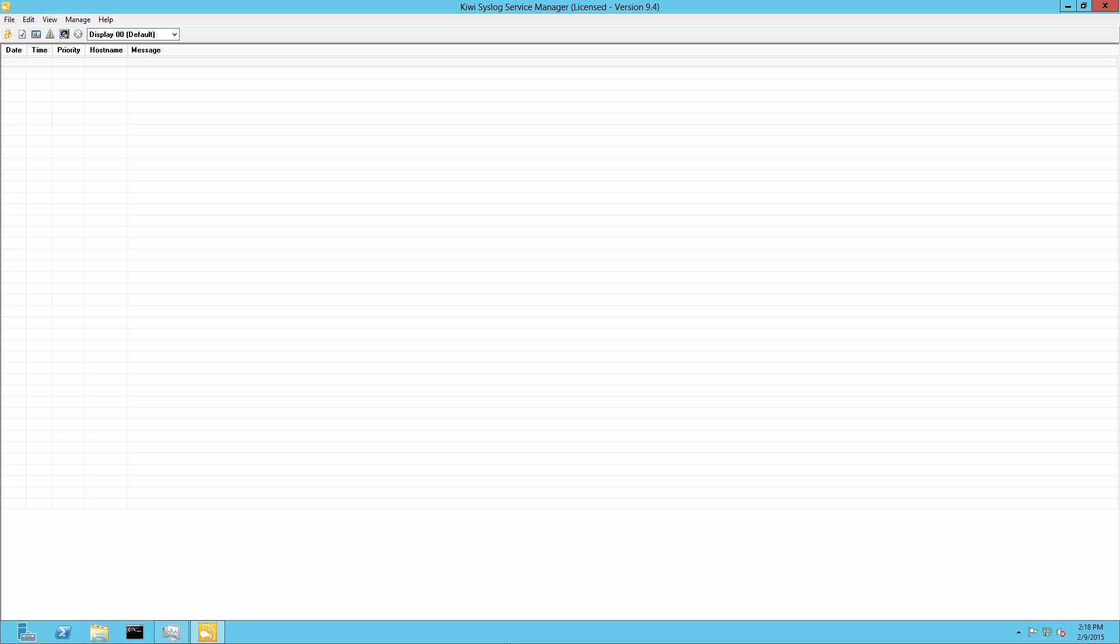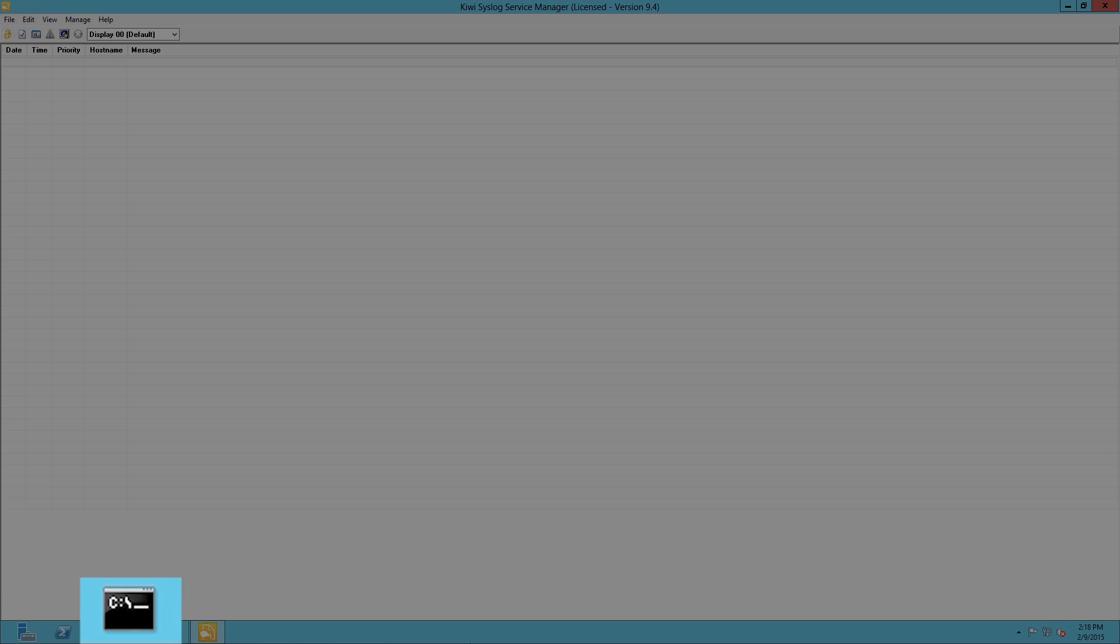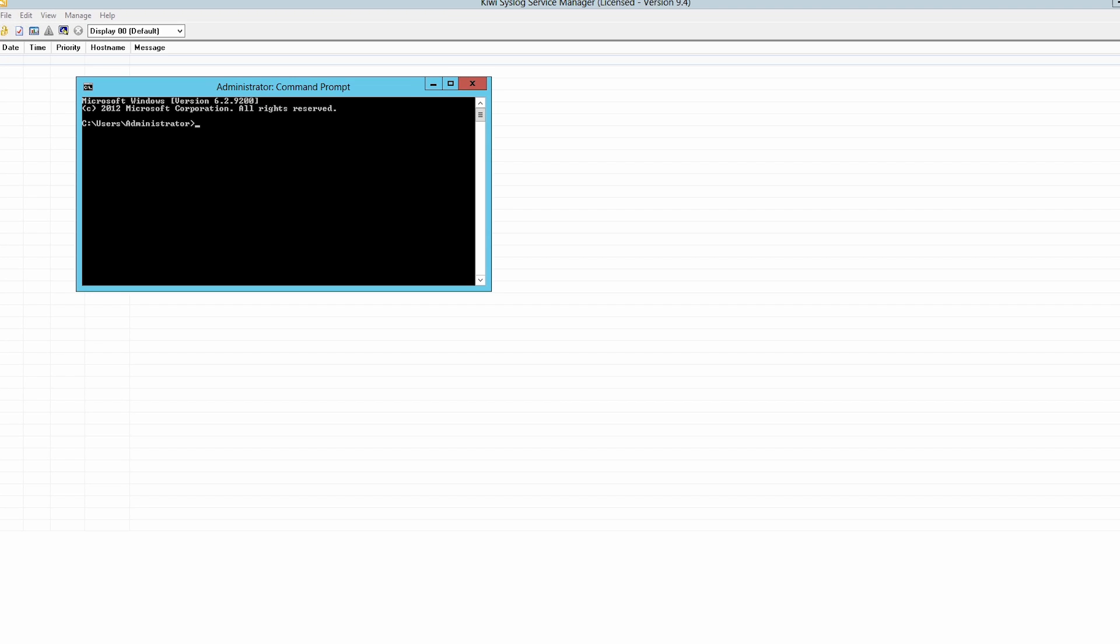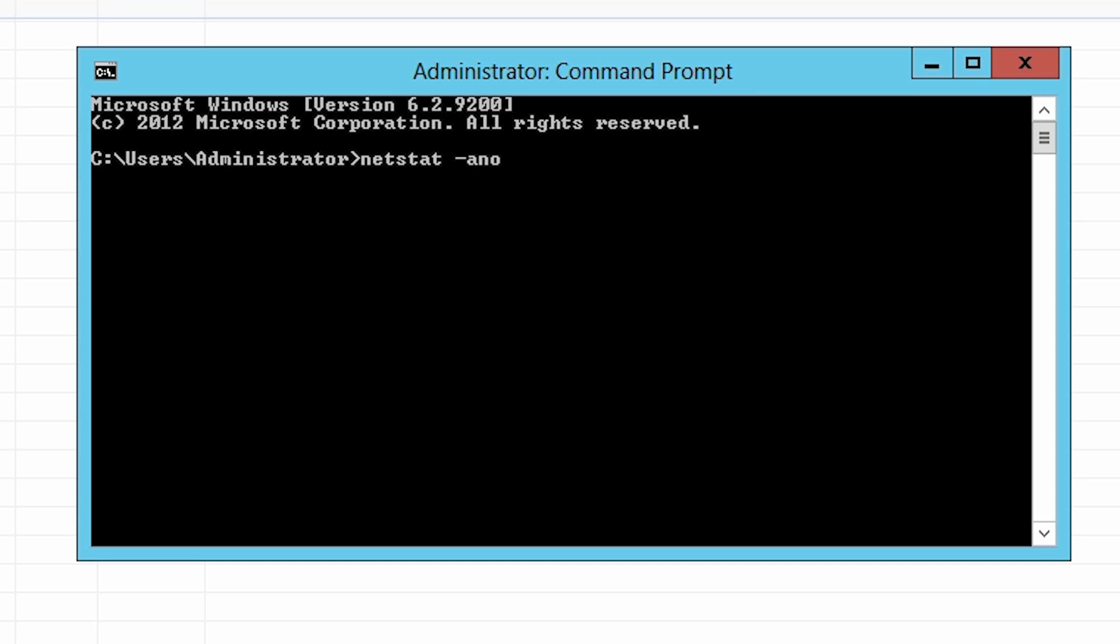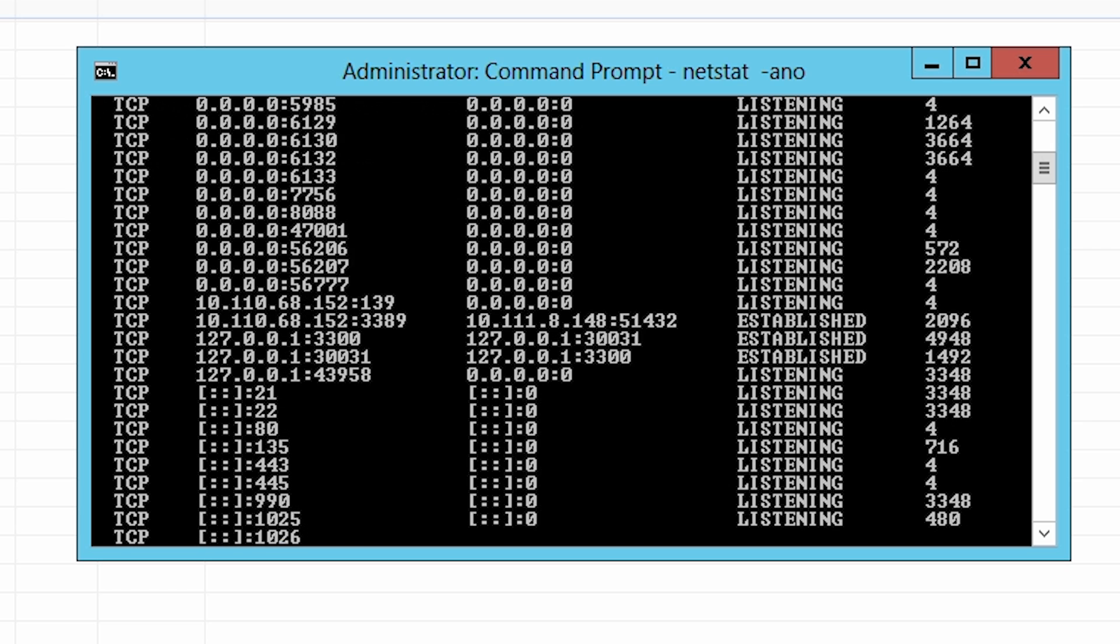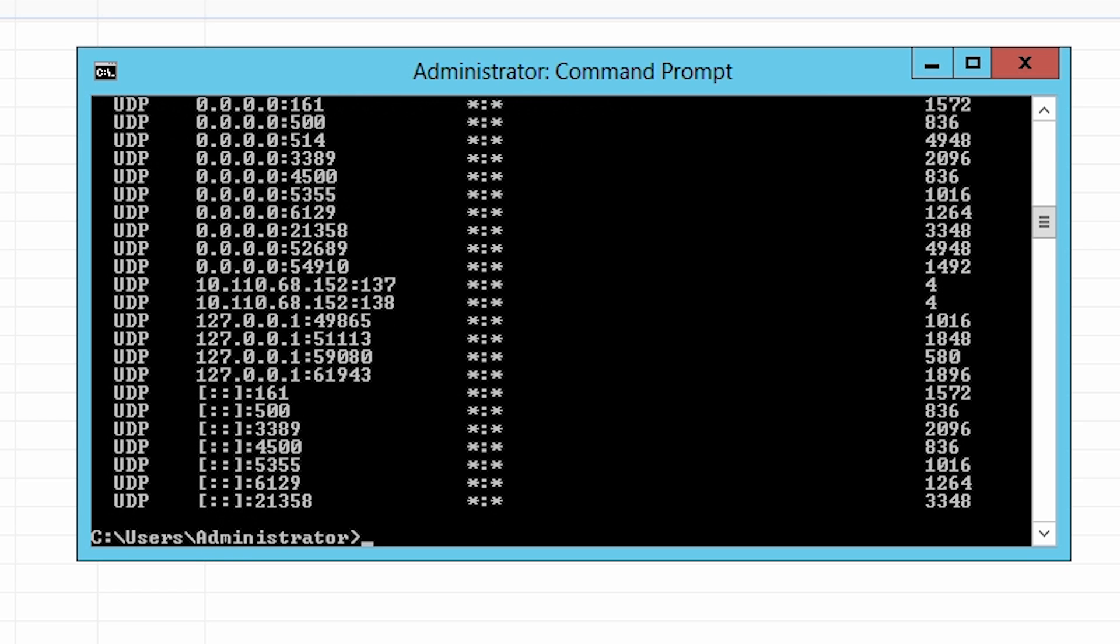To find which service is utilizing the port, go to command prompt and type netstat -ano. This command will give you a list of active ports and the ID of the process that is bound to them.